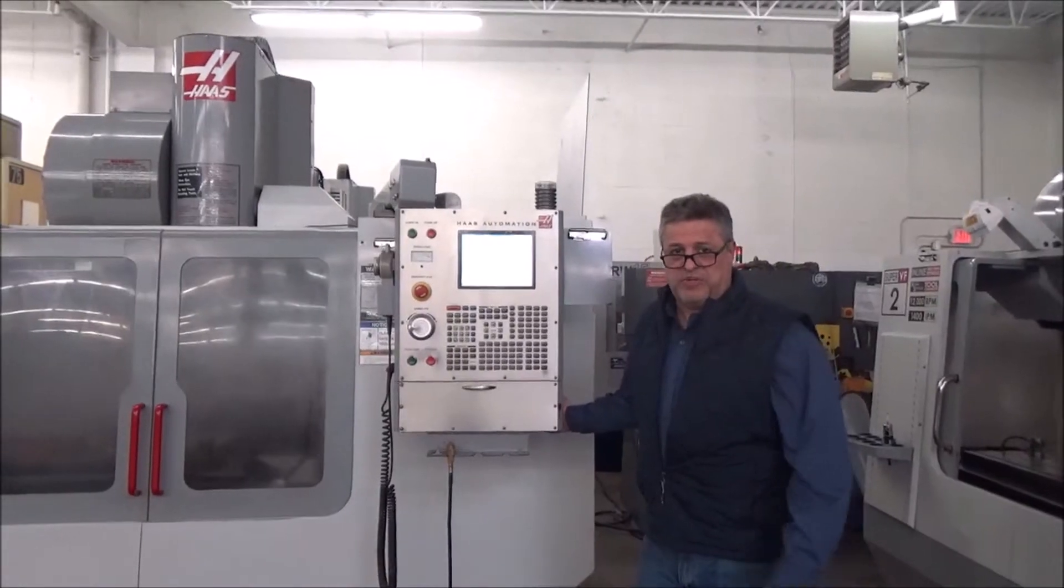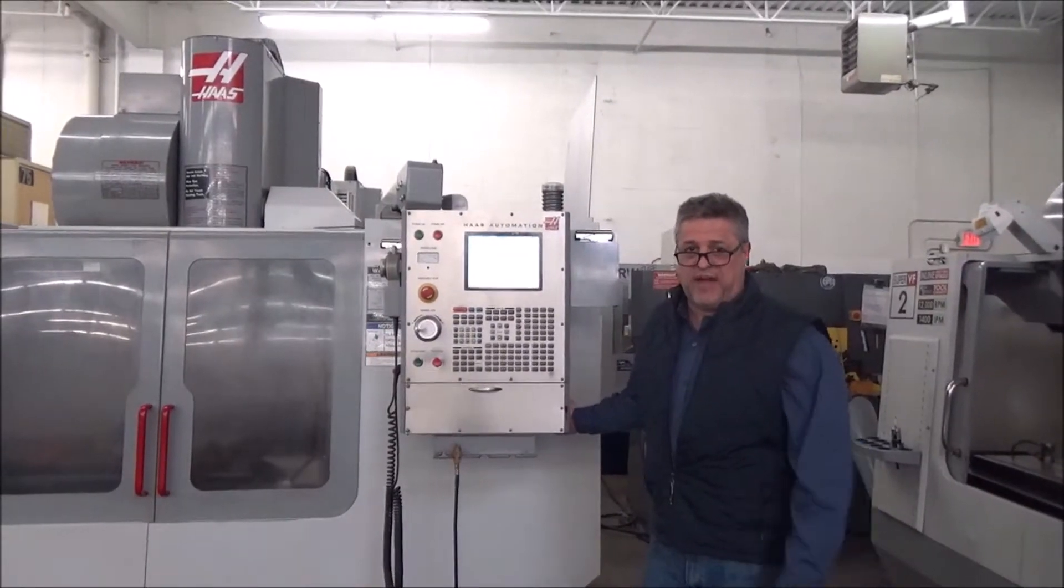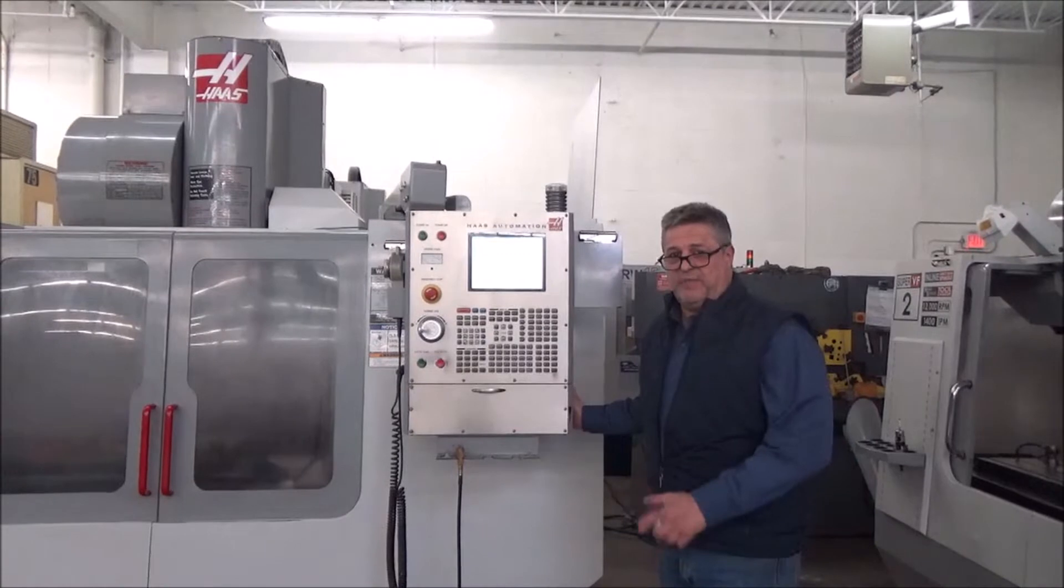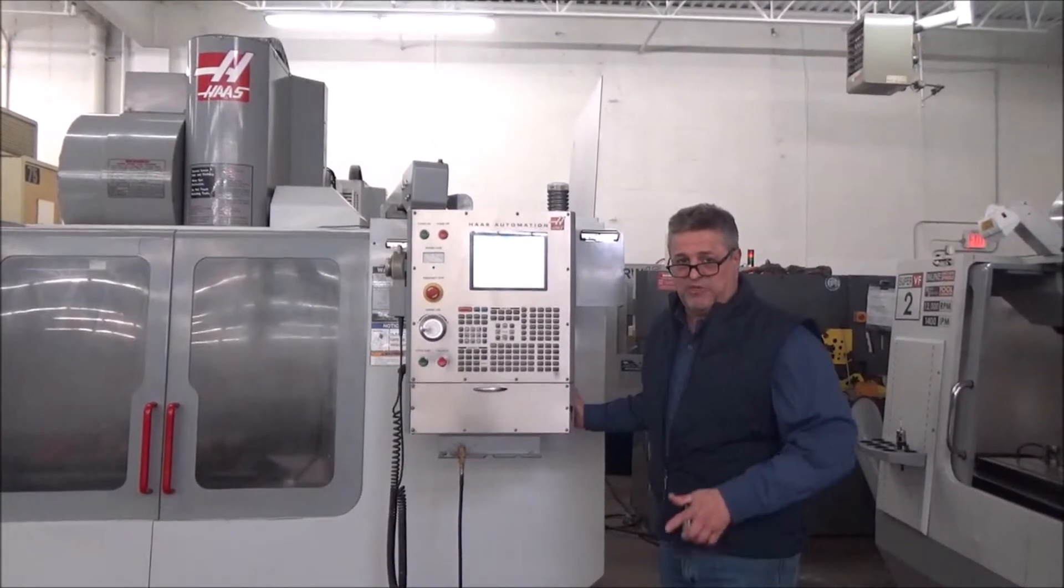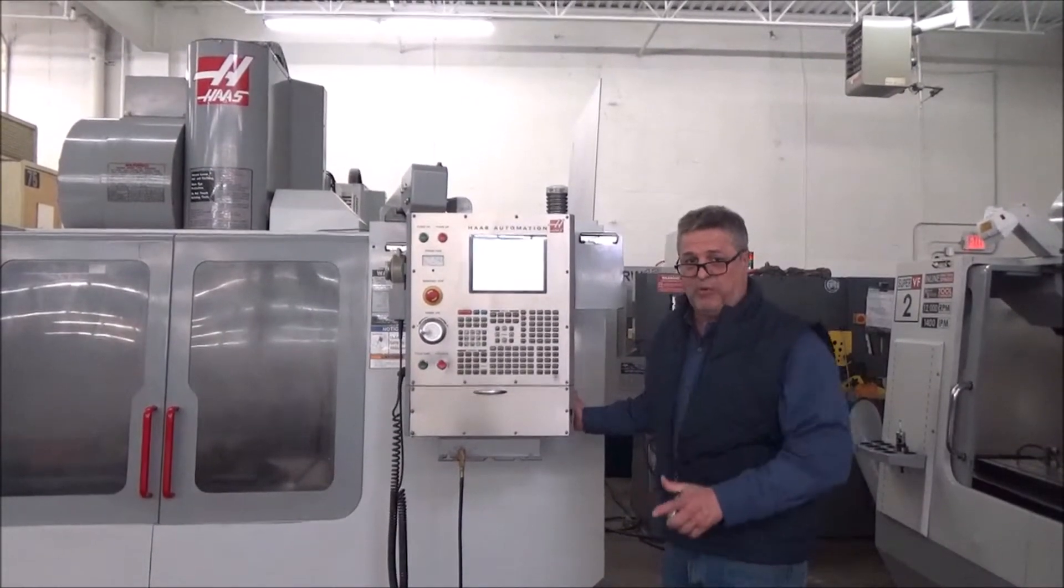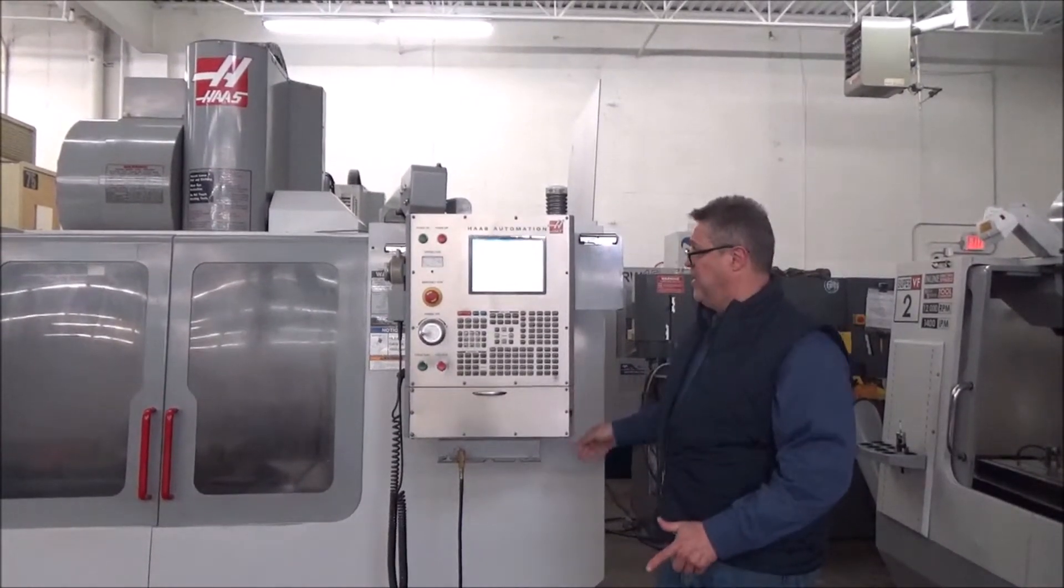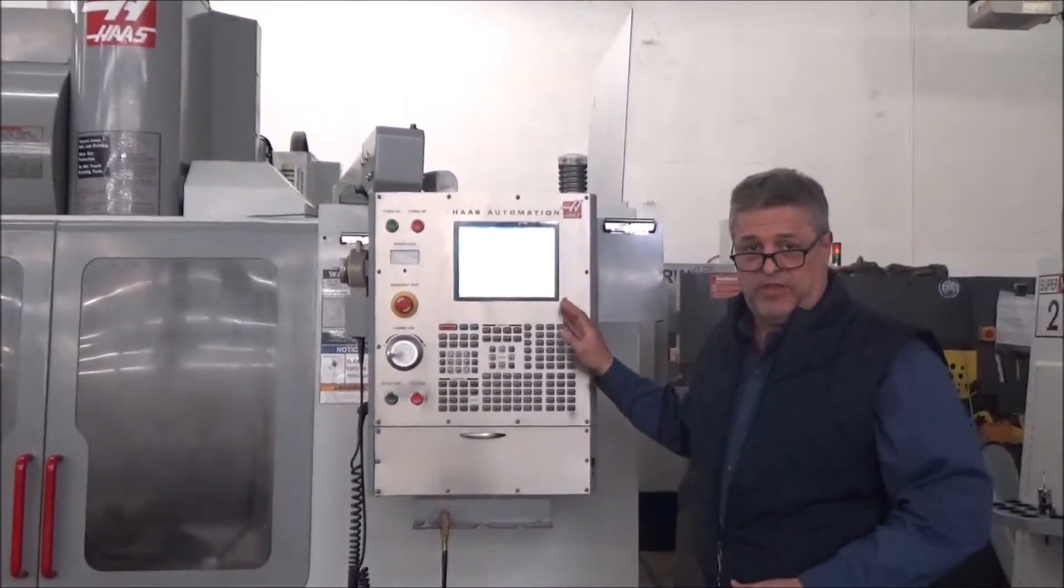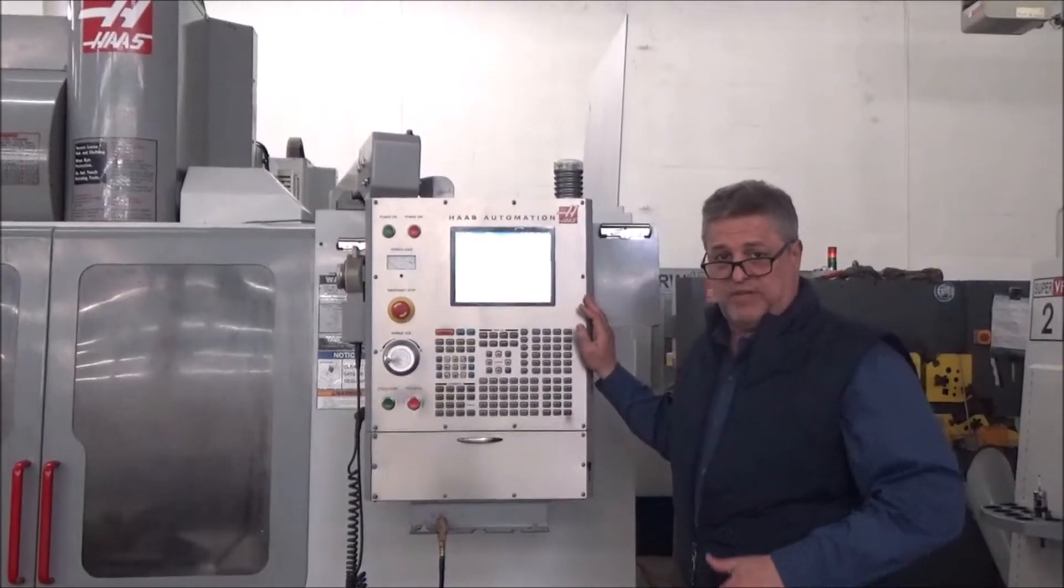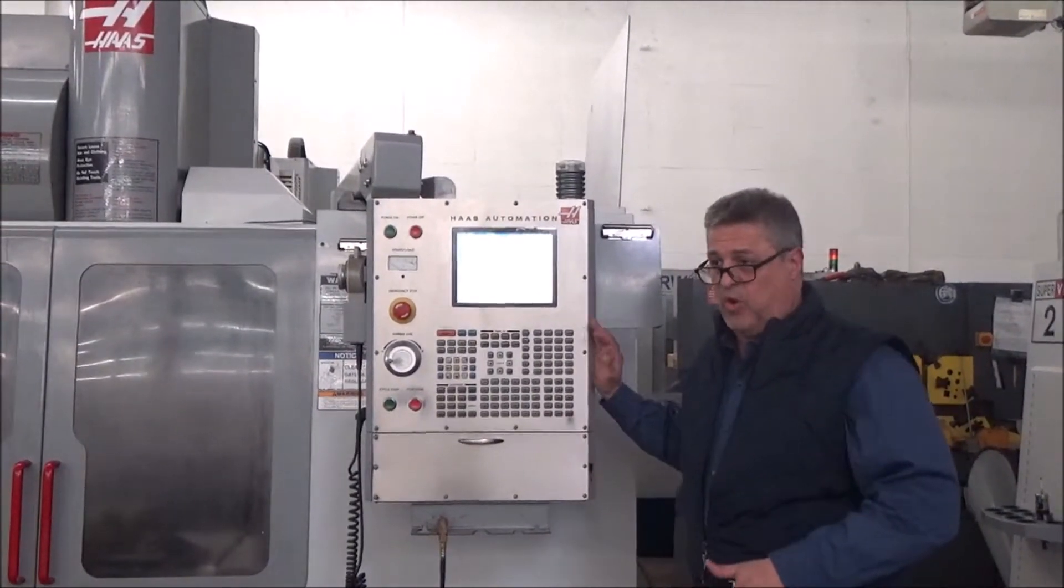I'm John Lawton with MachinesUse.com. Today I'm going to show you how to find the hours page, the hours screen on a Haas with a 32-bit CNC control.